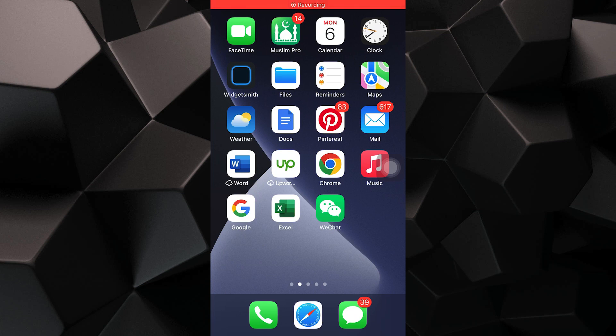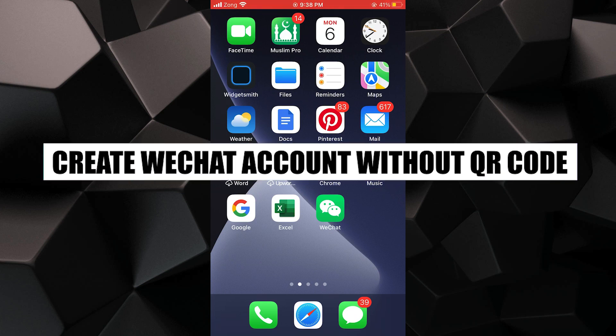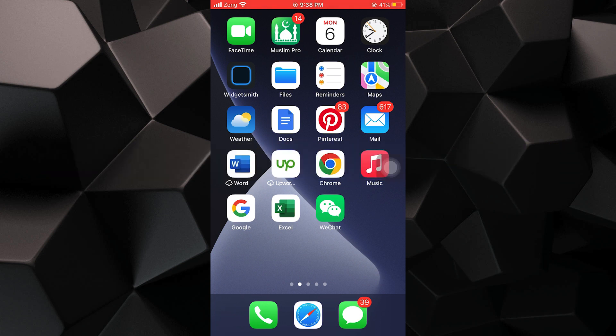Hey everyone, in this video I'm about to show you how to create a WeChat account without a QR code.